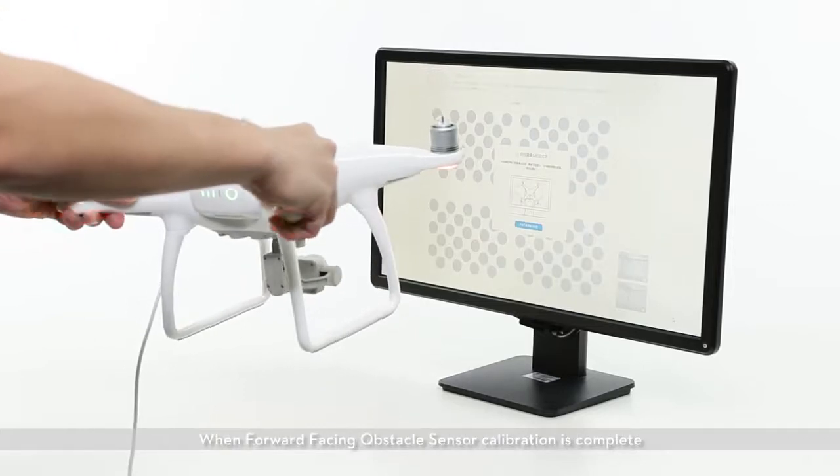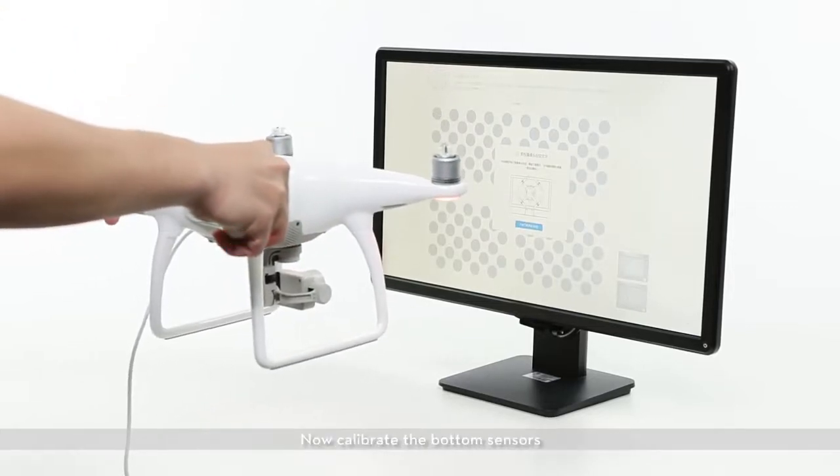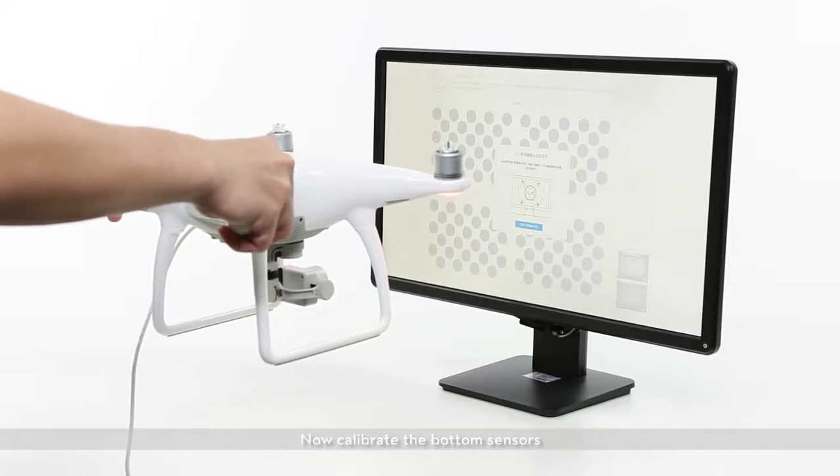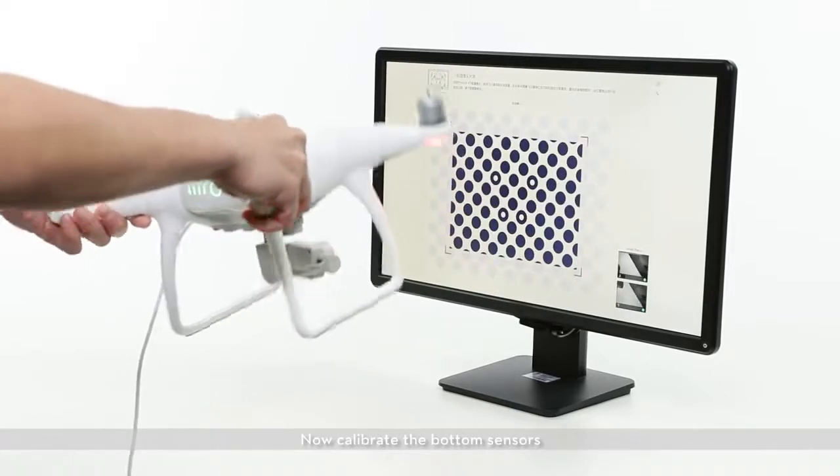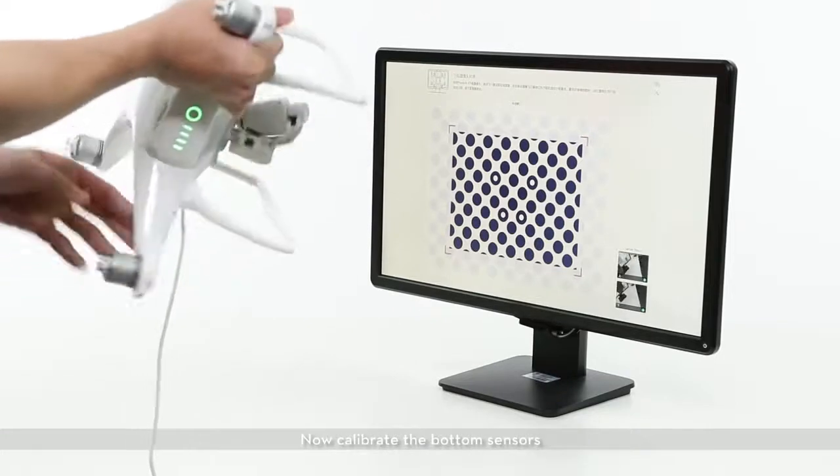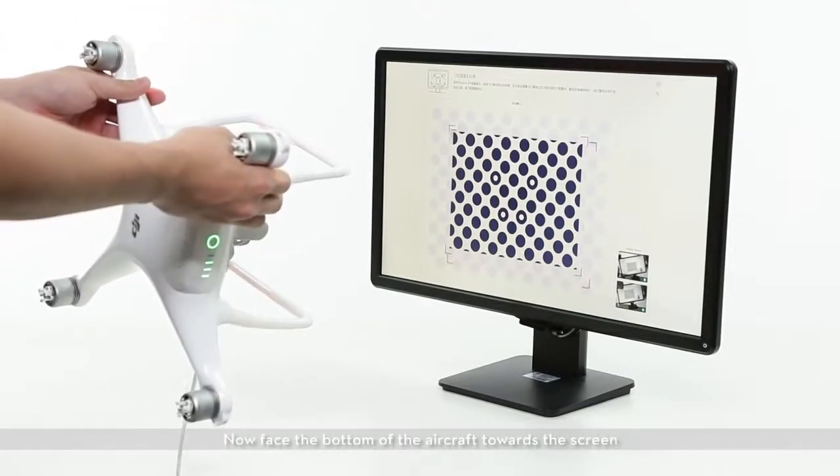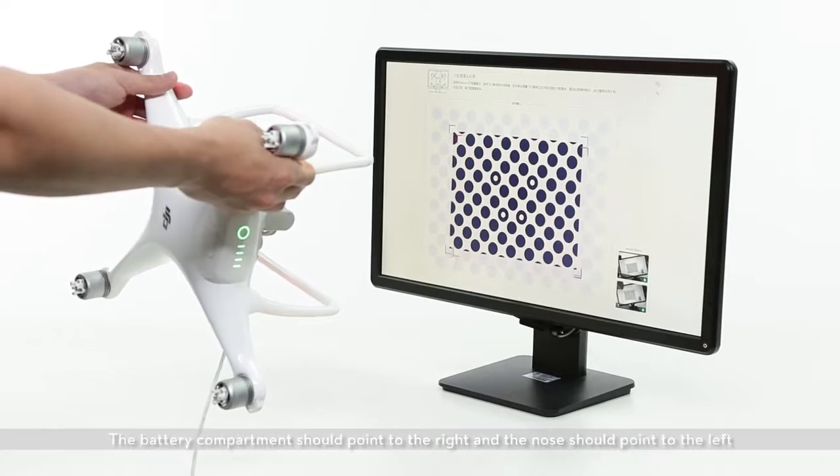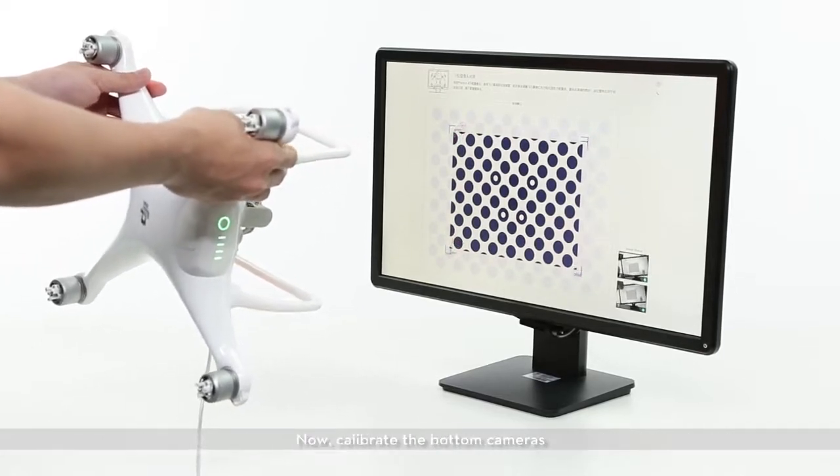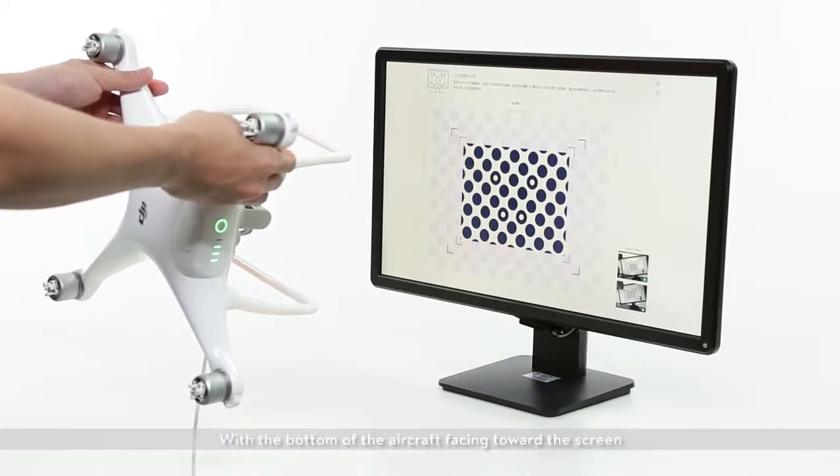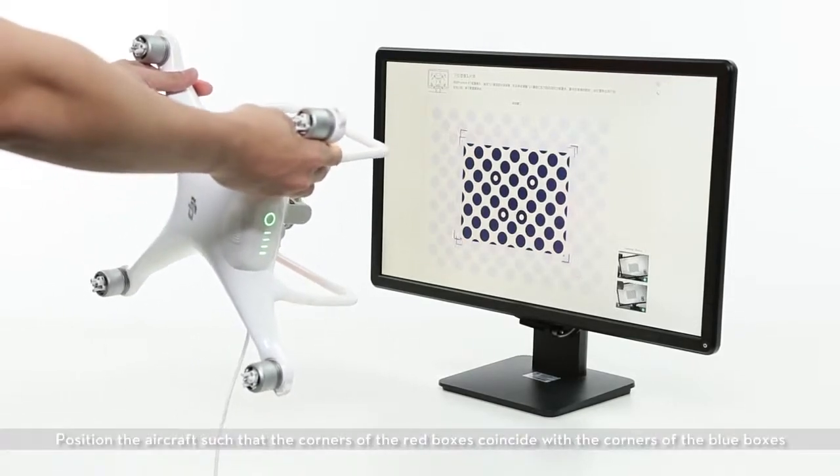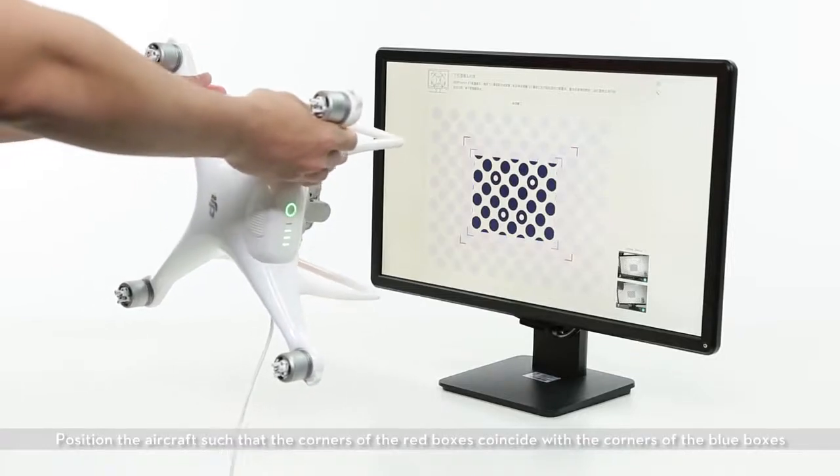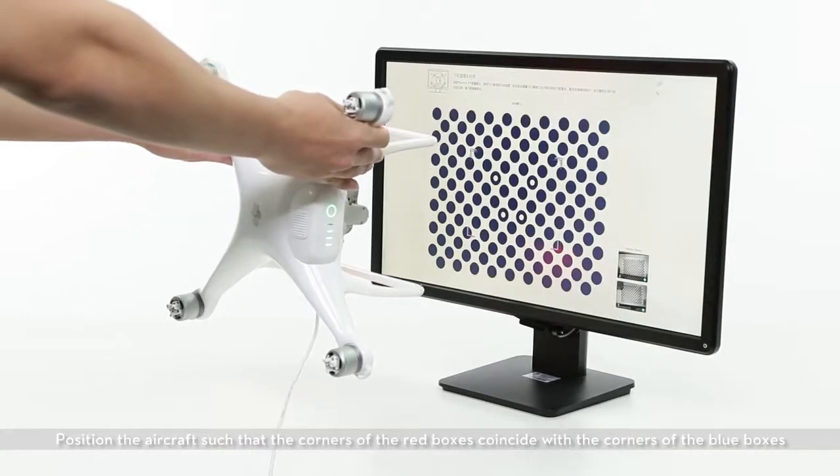When front-facing obstacle sensor calibration is complete, now calibrate the bottom sensors. Face the bottom of the aircraft towards the screen. The battery compartment should point to the right and the nose should point to the left. Now calibrate the bottom cameras. With the bottom of the aircraft facing towards the screen, position the aircraft such that the corners of the red boxes coincide with the corners of the blue boxes.